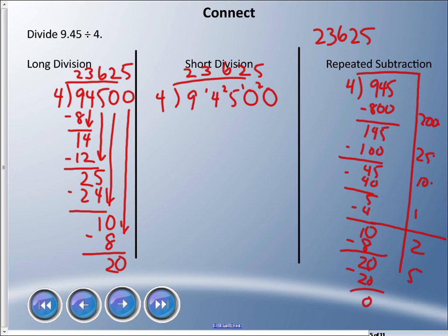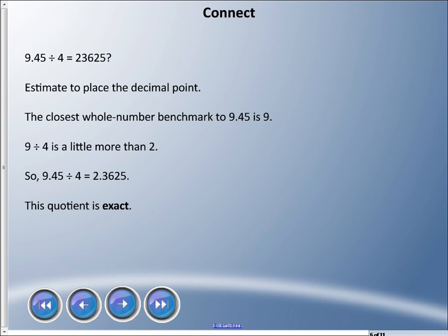9.45 divided by 4 is not 23,625, so we need to estimate to place the decimal point. The closest whole number benchmark to 9.45 is 9, and 9 ÷ 4 is a little more than 2, so the decimal goes after the 2. The answer is 2.3625, or two and three-thousand six-hundred twenty-five ten-thousandths. This quotient is exact — remember, quotient is the answer when we divide.